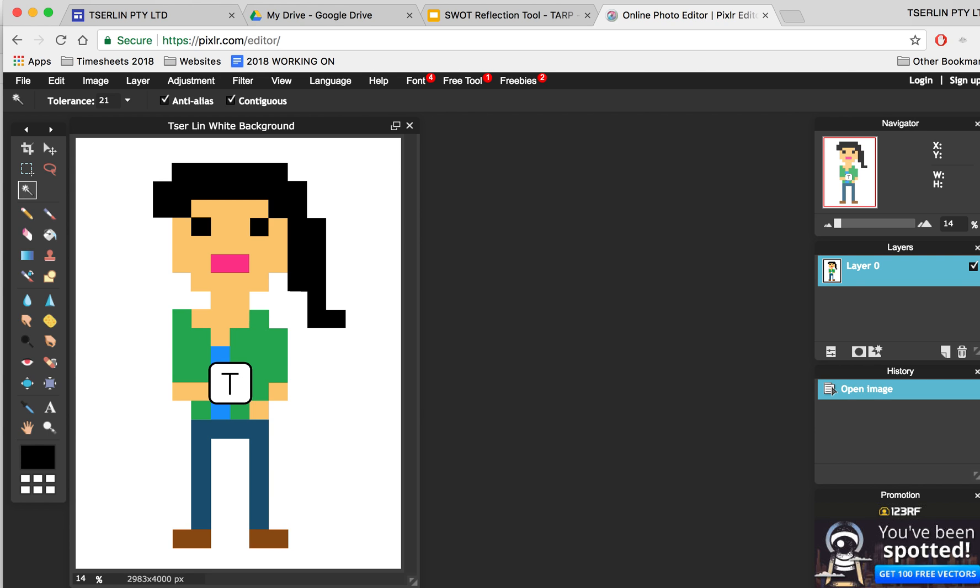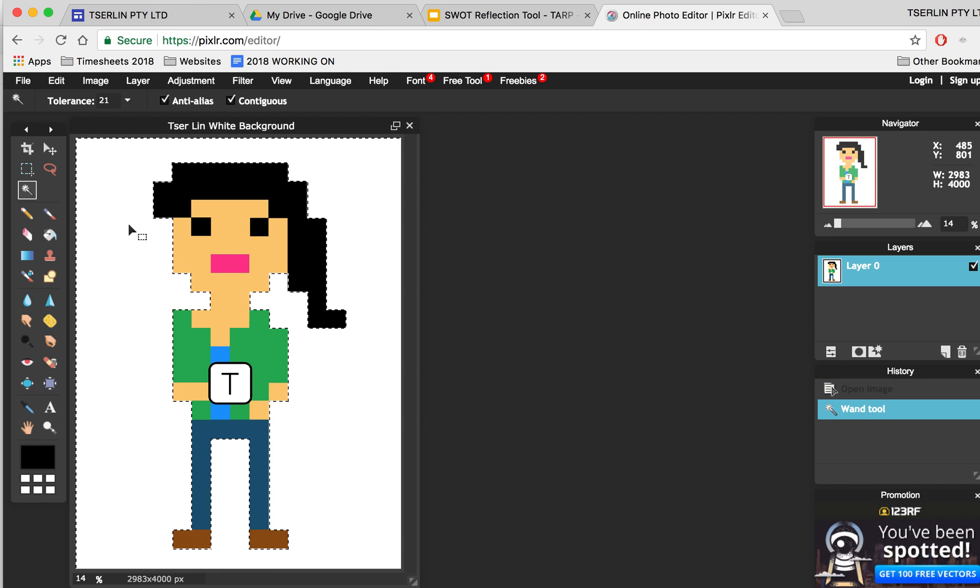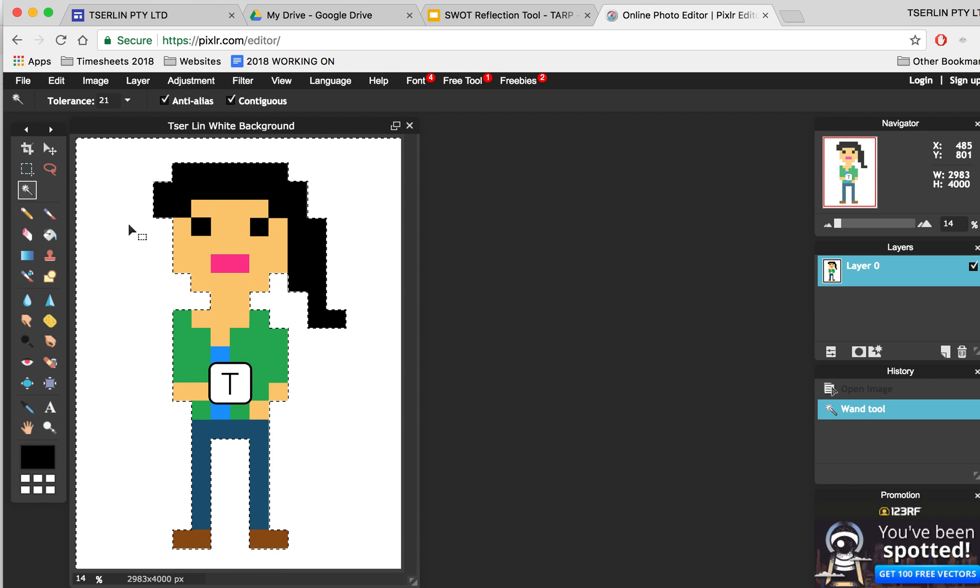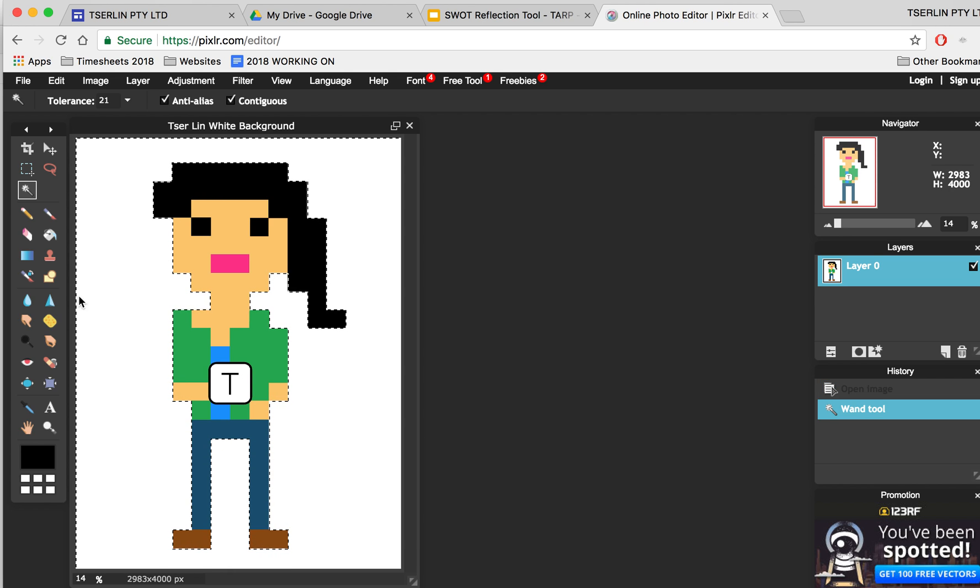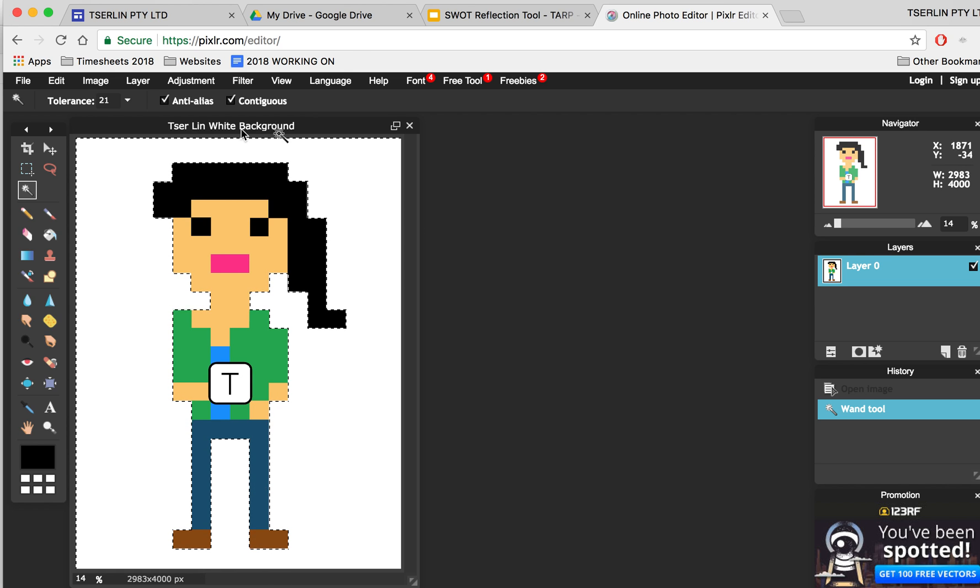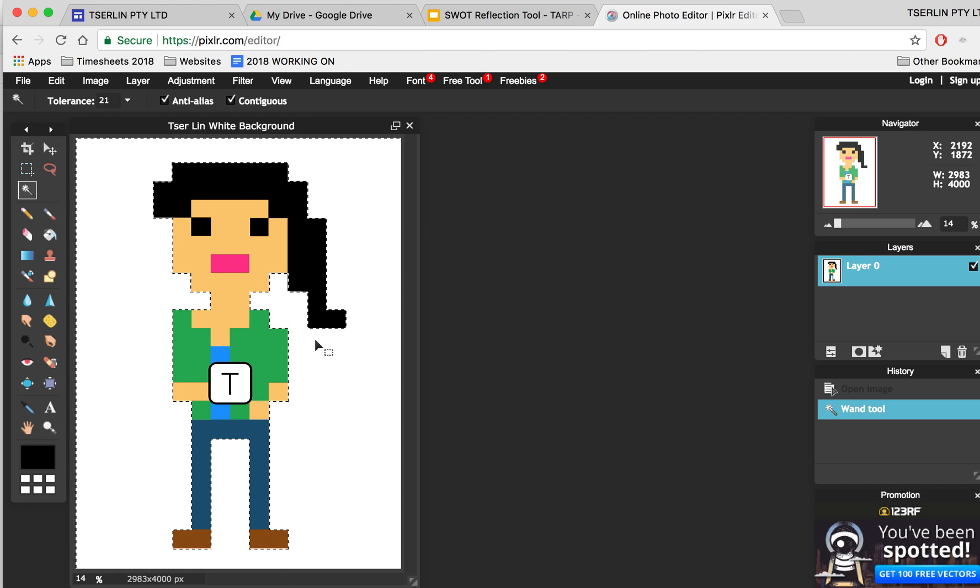Okay, using the wand tool, you're going to click on the area you'd like to remove, whether the background be white, green, whatever color it might be. In this case, mine's white. I'm going to click and just drag gently, and as you can see, this tool has selected all of this white area and you can see the dotted lines.